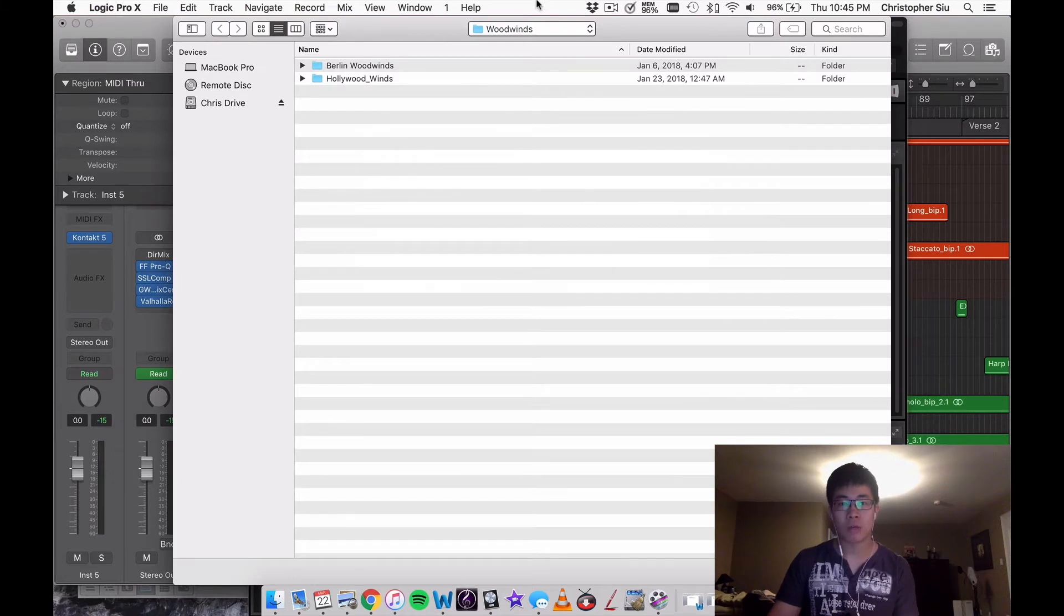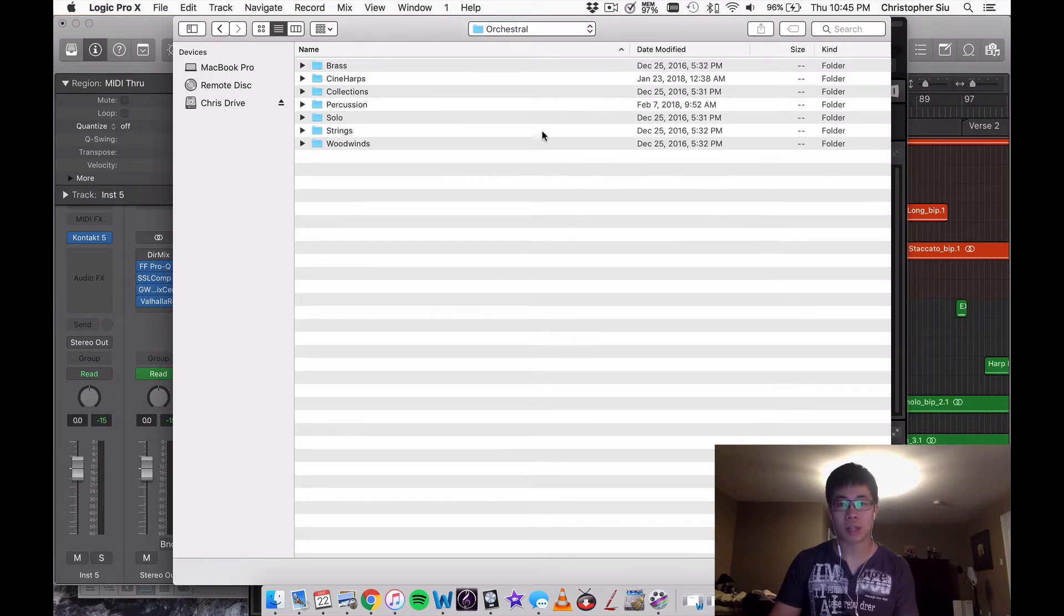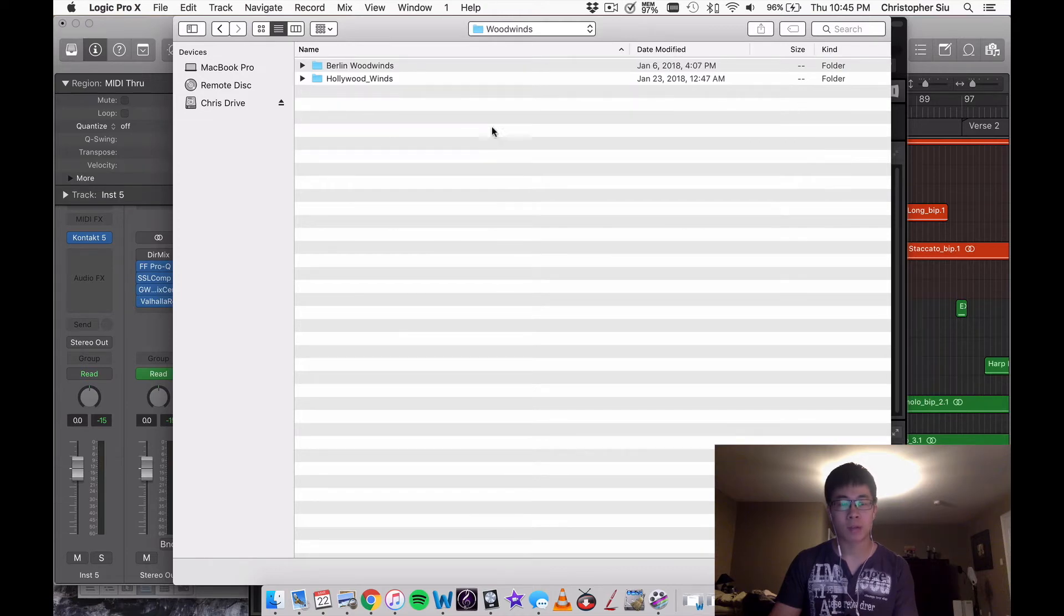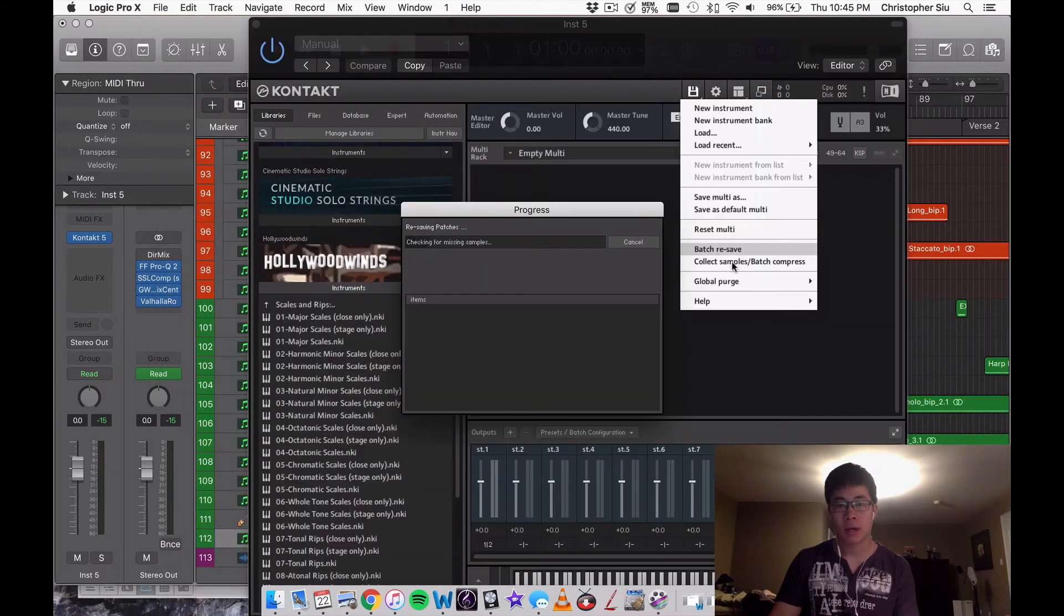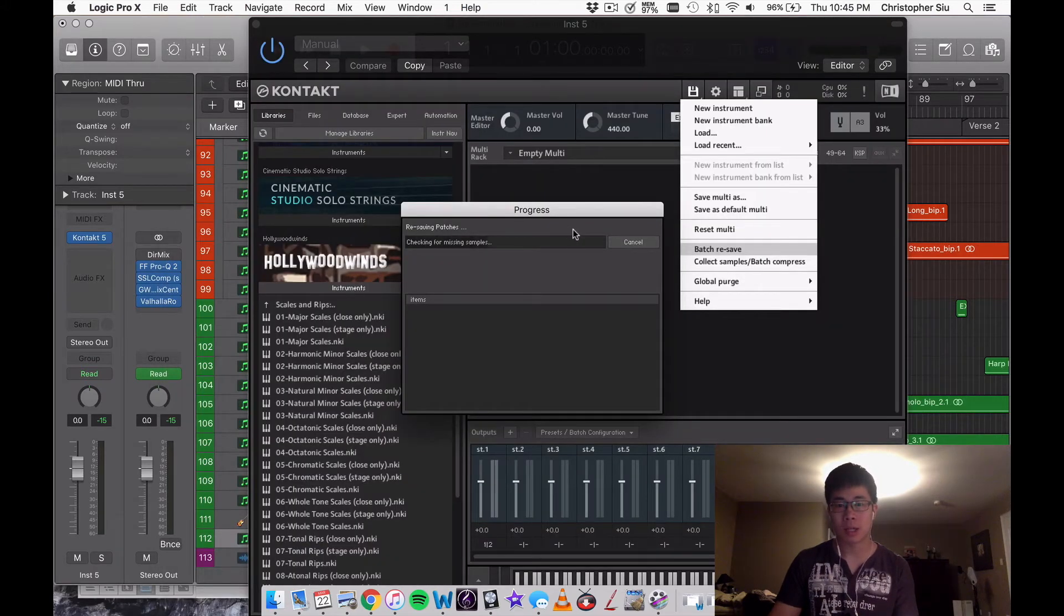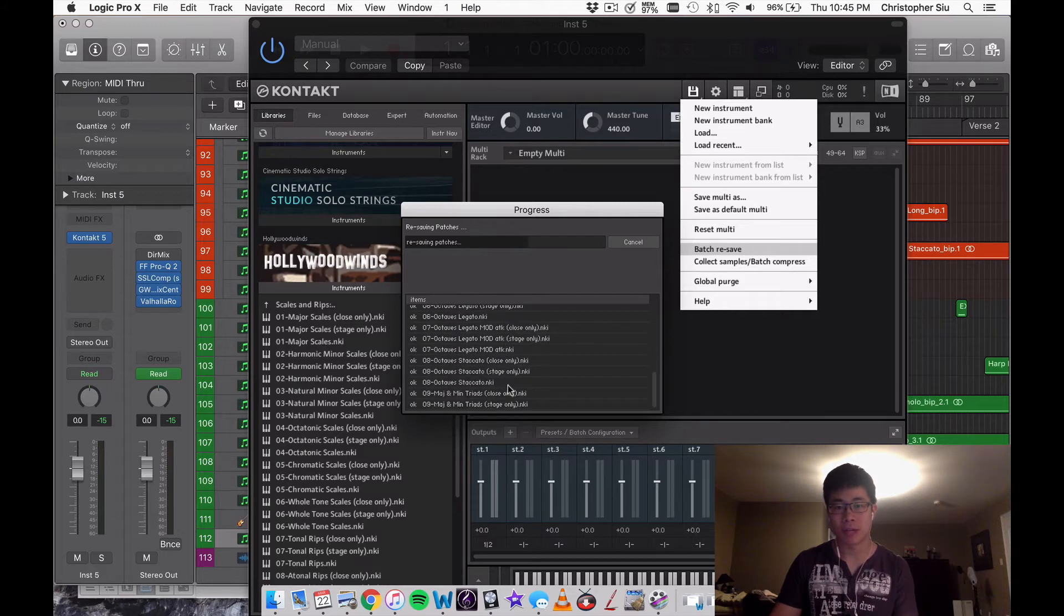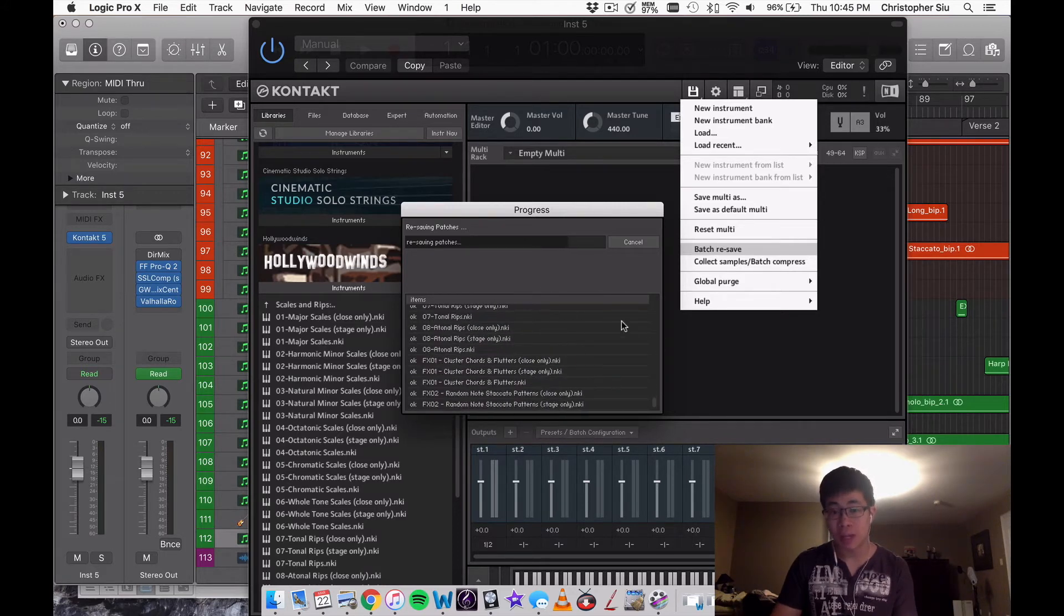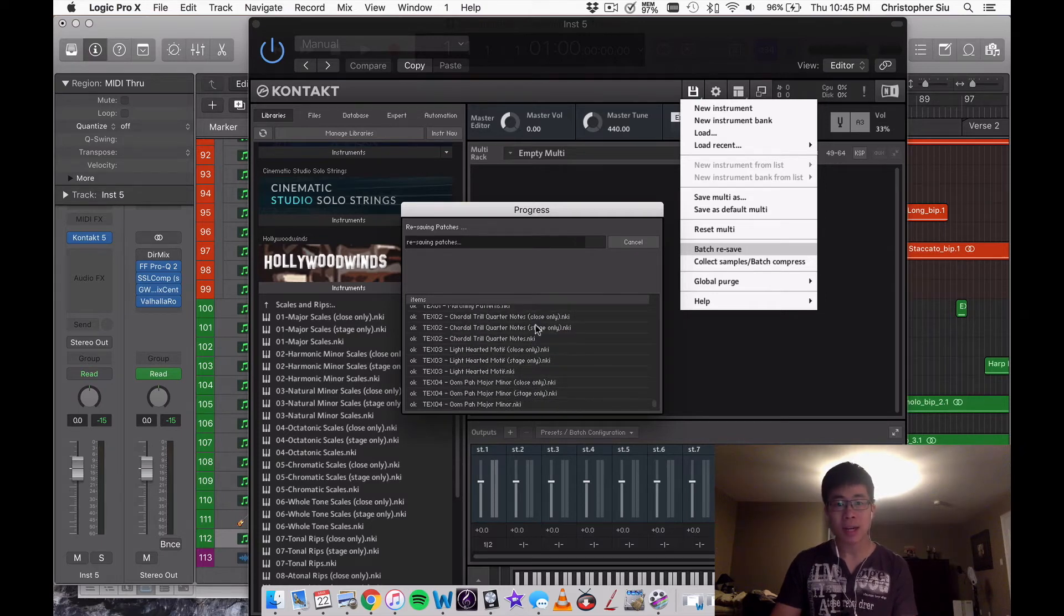Then you go to exactly where you're trying to save, whichever library you want to save. In this case I'm going to Hollywood Winds, I select it, then I click open. What Kontakt is going to do is actually go to that source and save all your samples, all your documents one more time.